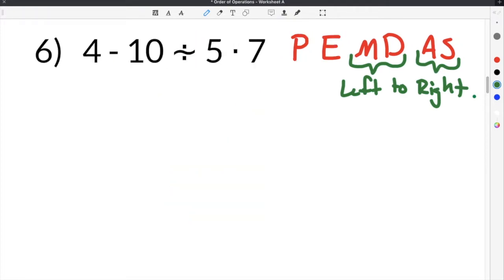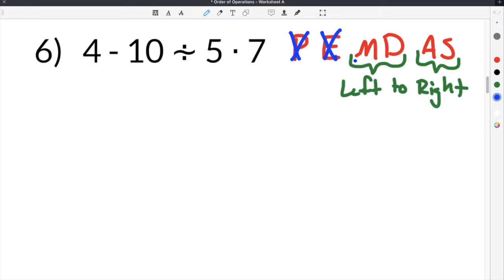Moving on to our next order of operations example. Number 6 gives us 4 minus 10 divided by 5 times 7. We have to determine which part of the problem to complete first according to PEMDAS. There are no parentheses, so we skip that. There are no exponents, so we skip that. M stands for multiplication — we have a multiplication part here: 5 times 7. And D stands for division — we have a division component here as well.